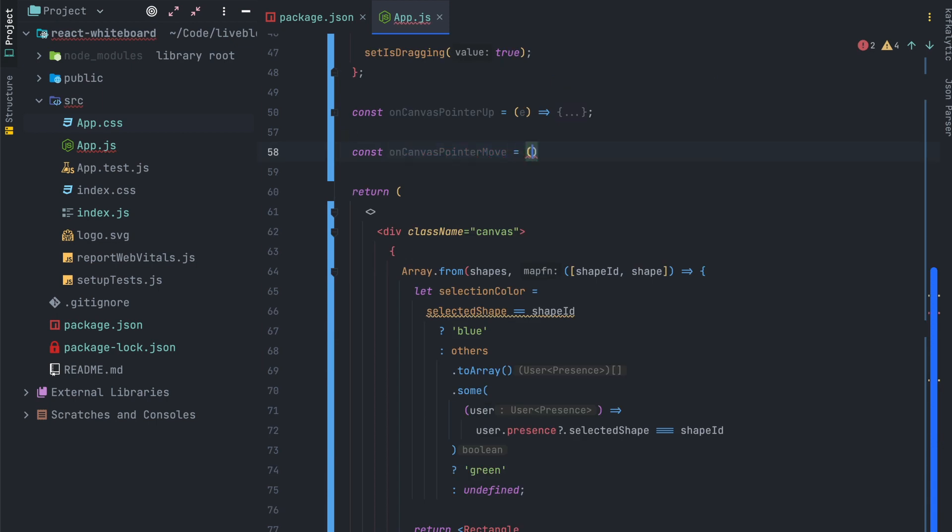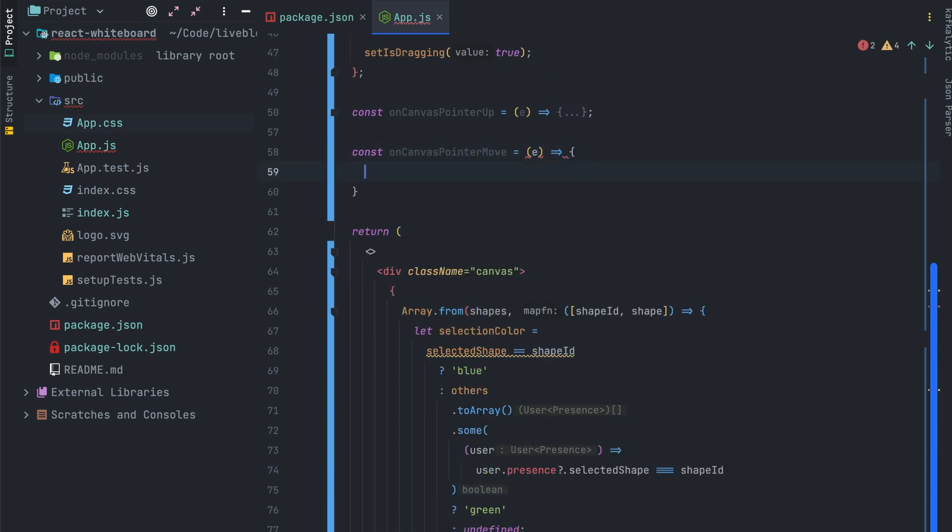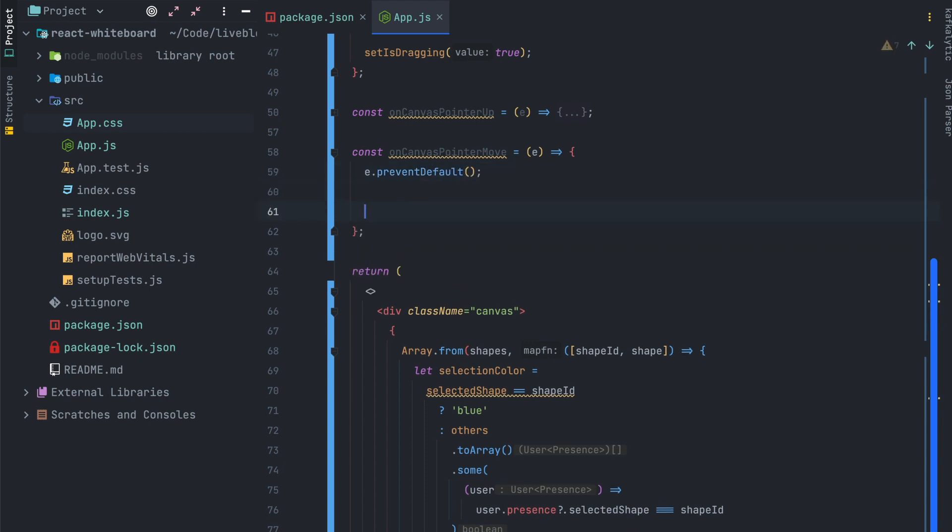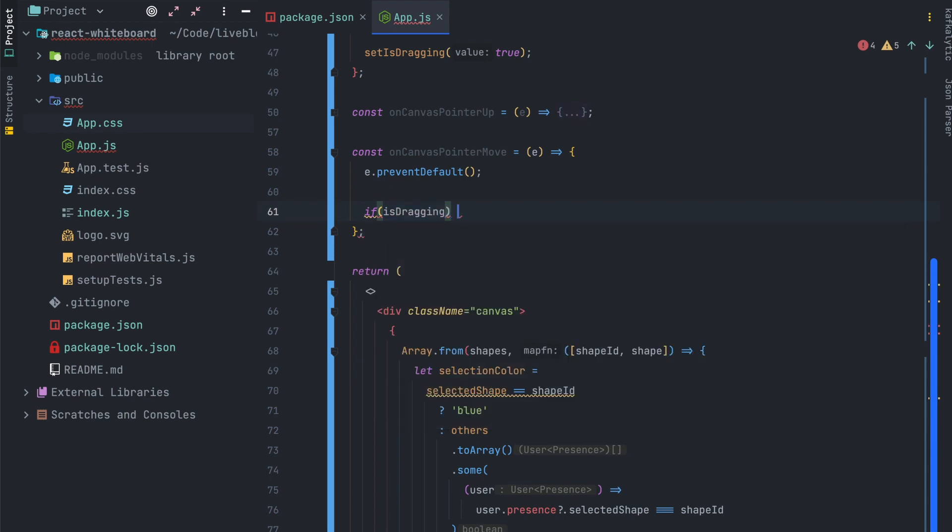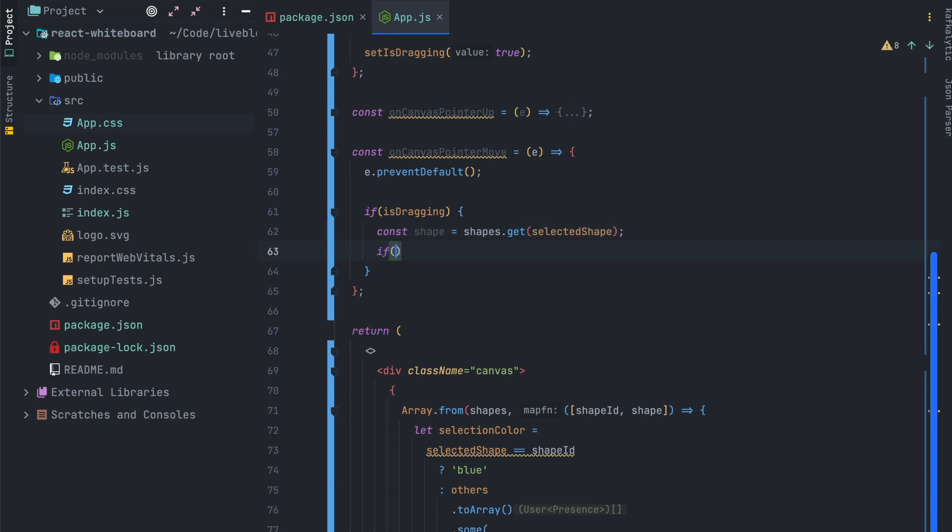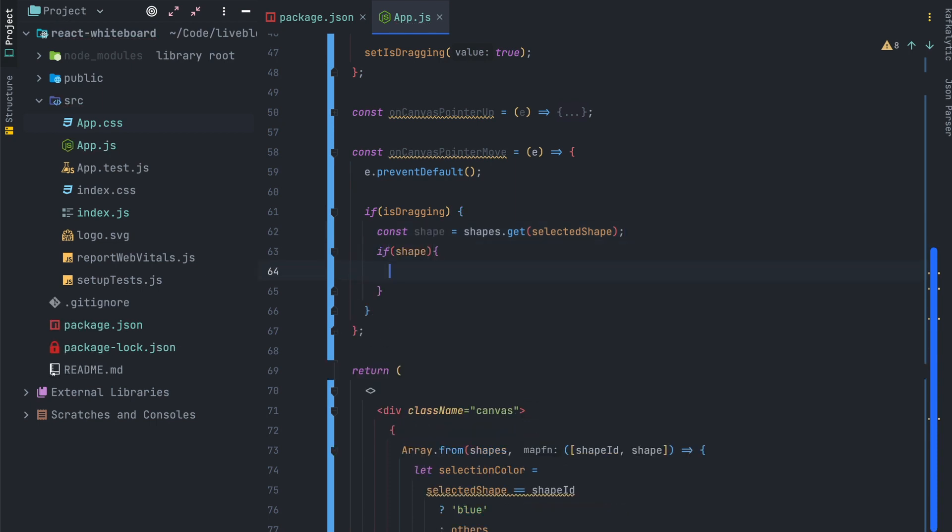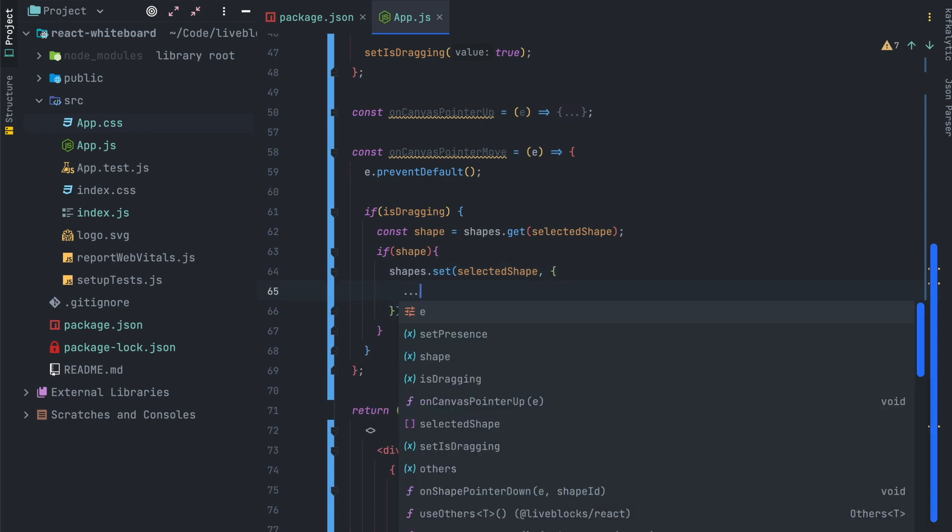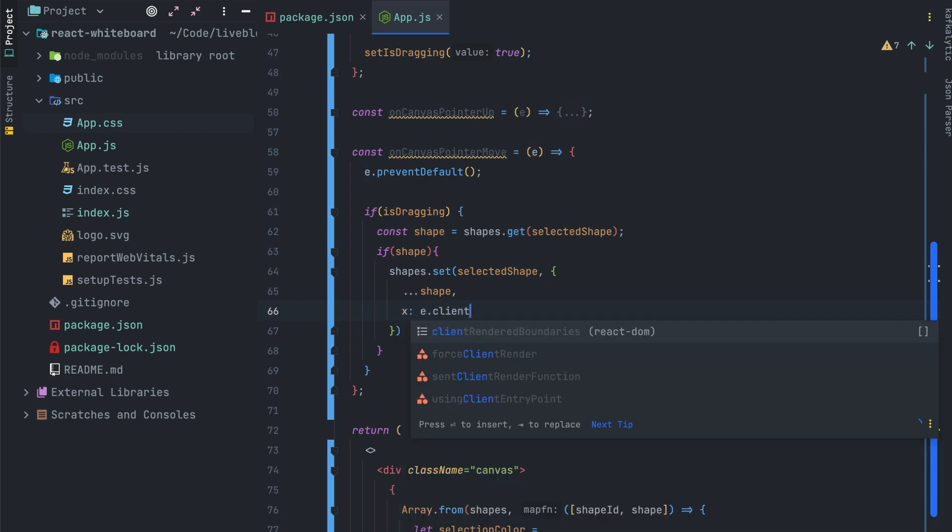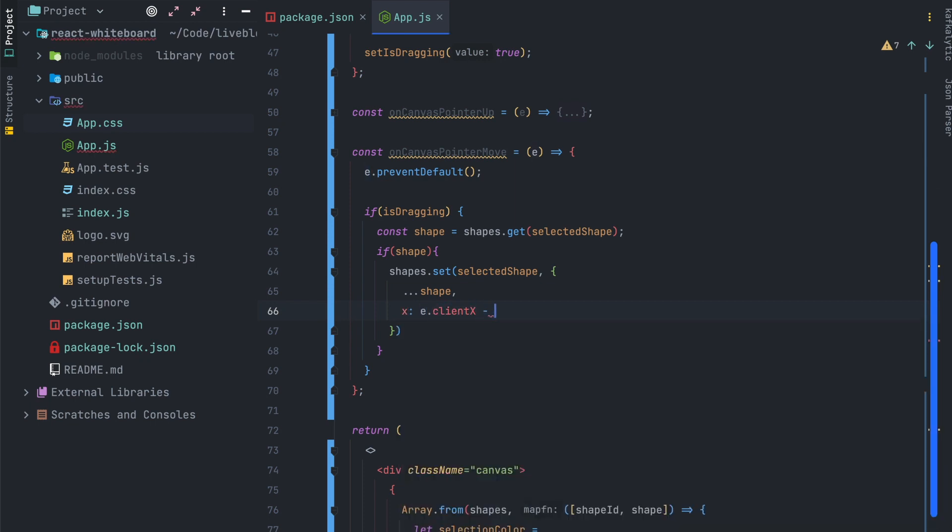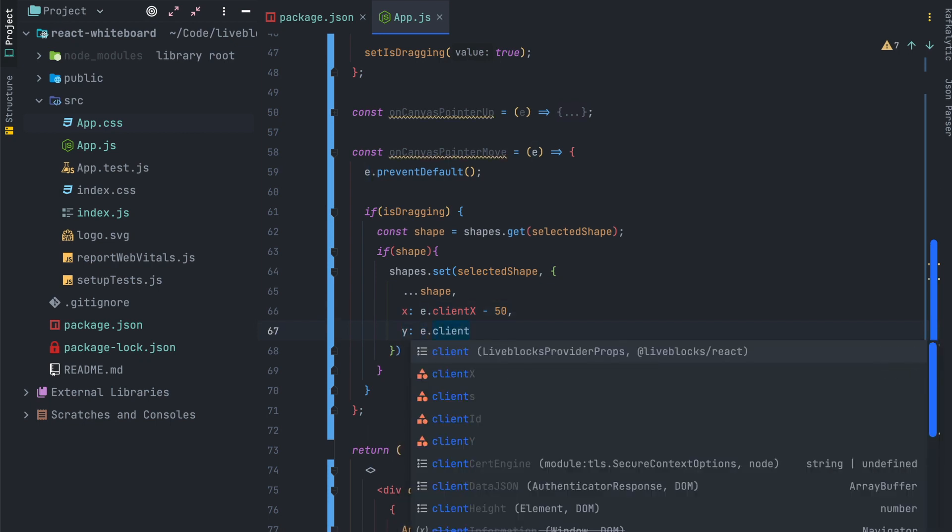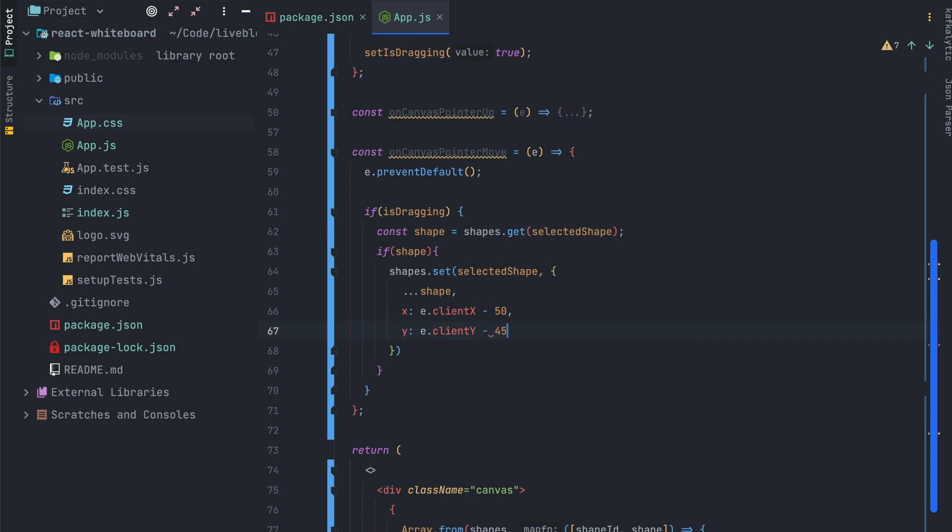The next event that we'll implement is onCanvasPointerMove which means every time you drag a shape we'll have to update the position of the shape in the storage values. For that we need to check if we are dragging a specific shape and then get the shape from the selected shape state variable. And if the shape is defined we'll update using the set method on our shapes live map. The set function takes as a parameter the object that we want to update and we pass also the properties that we want to update. So in this case it will be a spread of our shape and we will update x and y position. The minus 50 is to center the cursor inside of the shape.